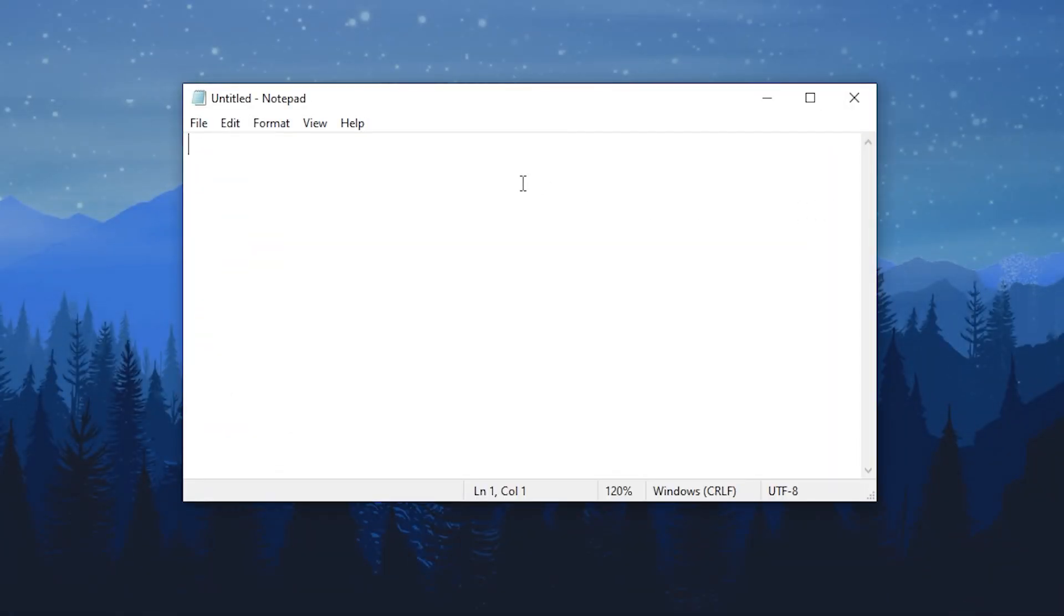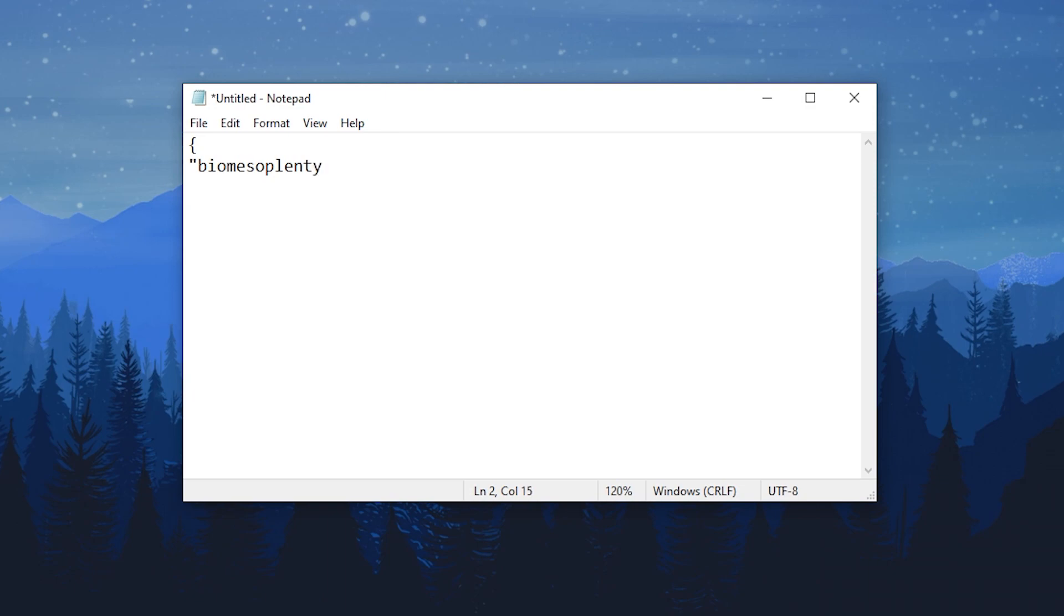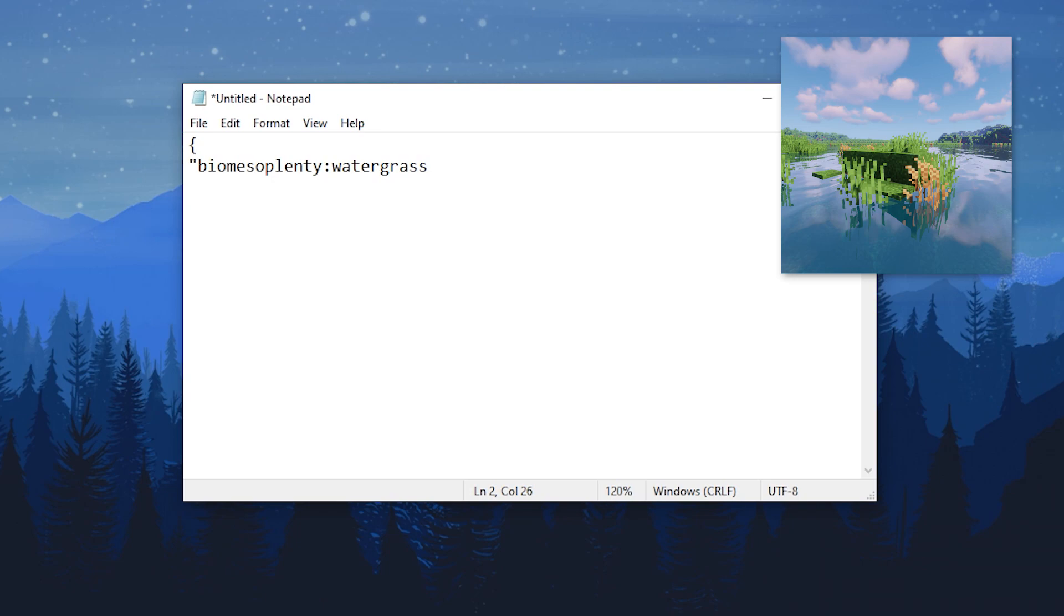Now we'll be applying all three of the configs shown previously to the Biomes O' Plenty mod to show you how this works more clearly. We'll start with a block properties config. Make sure to add the mod name first, then type in the NBT tag of the item or block.